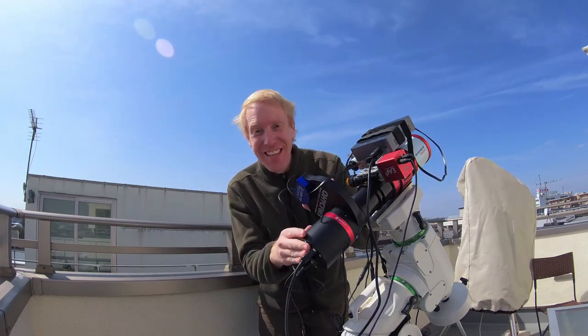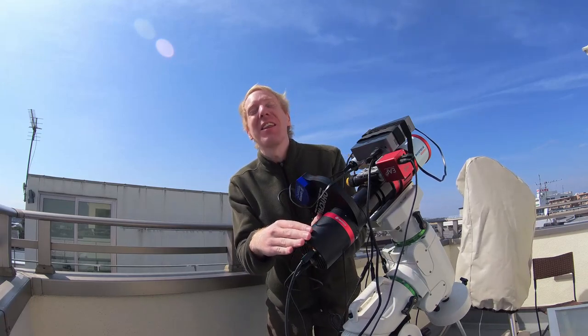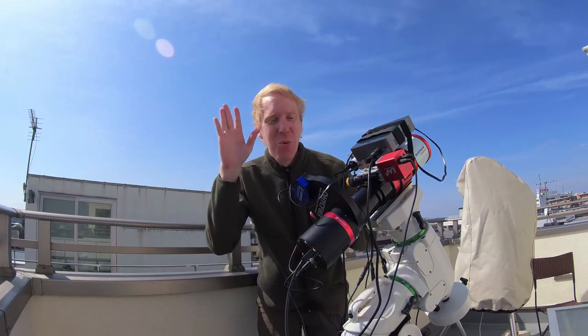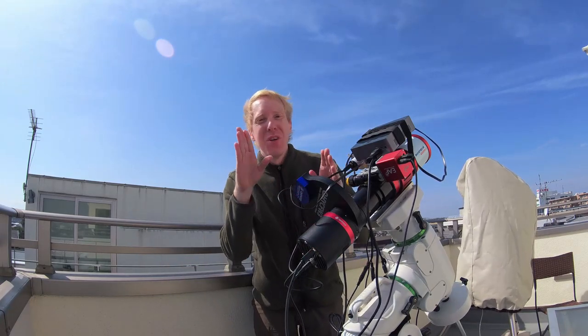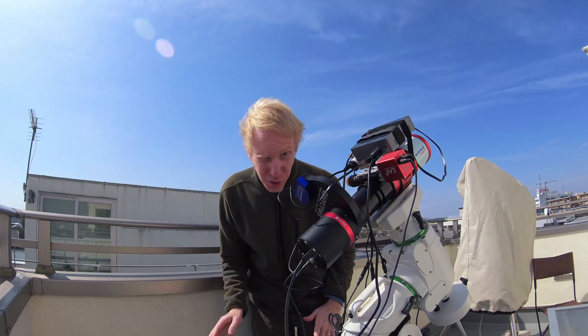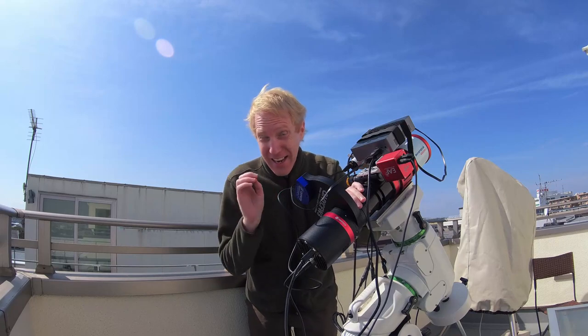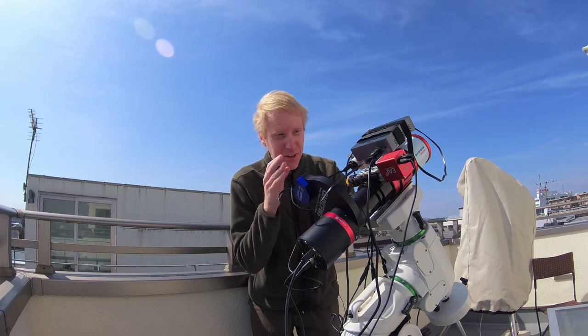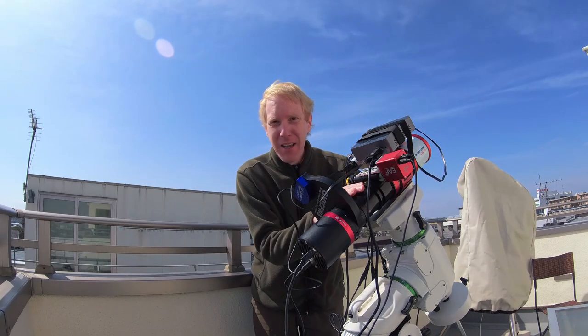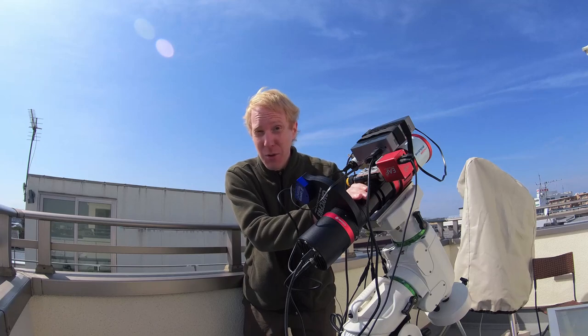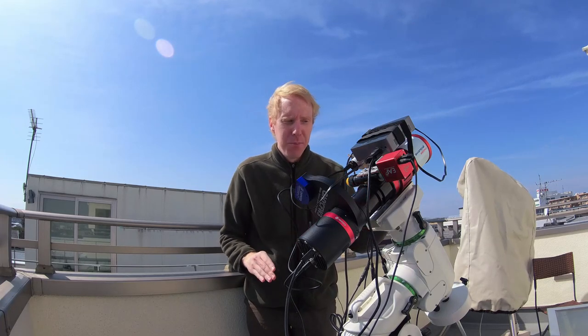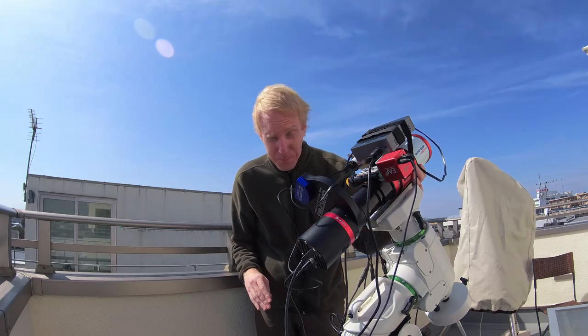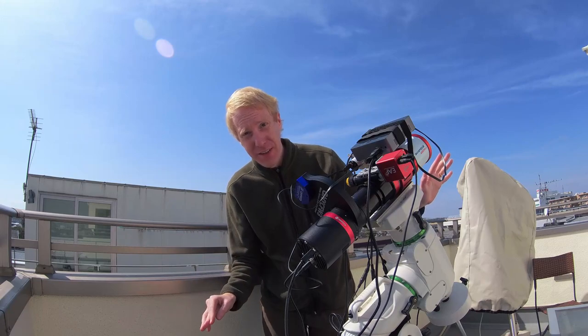Last time we connected the camera, the QHY268M, with the filter wheel, with my 36mm filter LRGBHSO, and we added the adapters on top and we connected that to my beautiful little Sharpstar 61EDPH2 triplet telescope. And it looks all sexy and gorgeous.